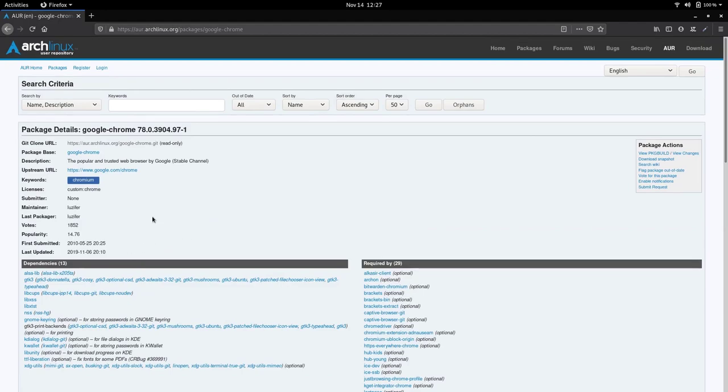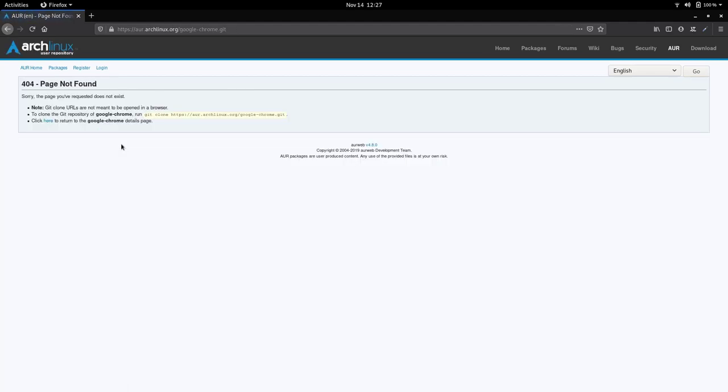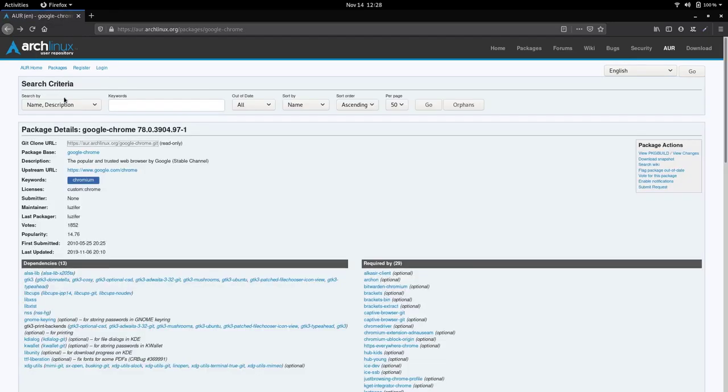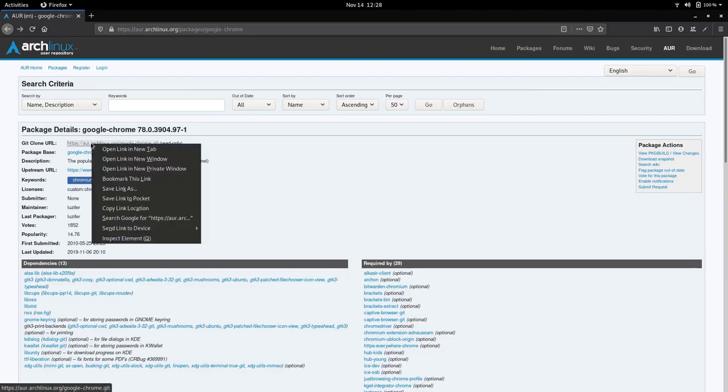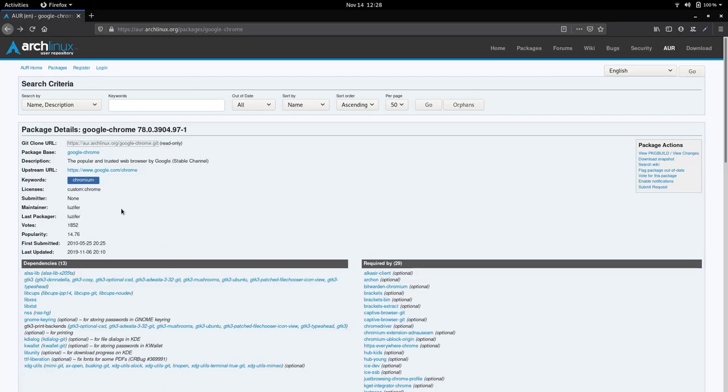In order to download the files, which will allow us to build the package, we have to get the git clone URL, which is here the first line. So I'm not going to click on this link. Although if I click, you'll see there is a page not found as this is actually a link we should paste into the terminal. So I'm just going to click back here. And instead of clicking, I'm just going to right click and copy link location. And there you go.